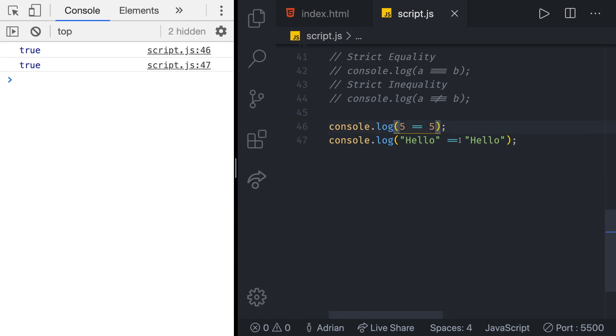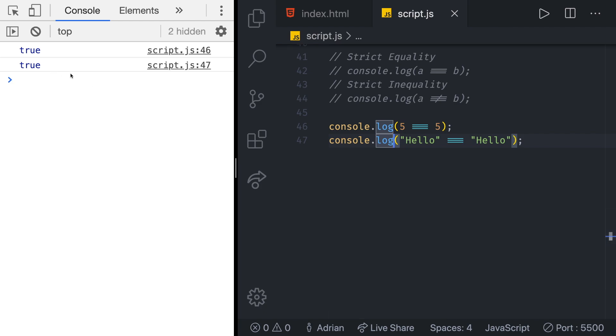We can also switch these to strict equality with triple equal signs and we do get true true one more time. Note that we use three equal signs to represent this concept of equality in JavaScript.